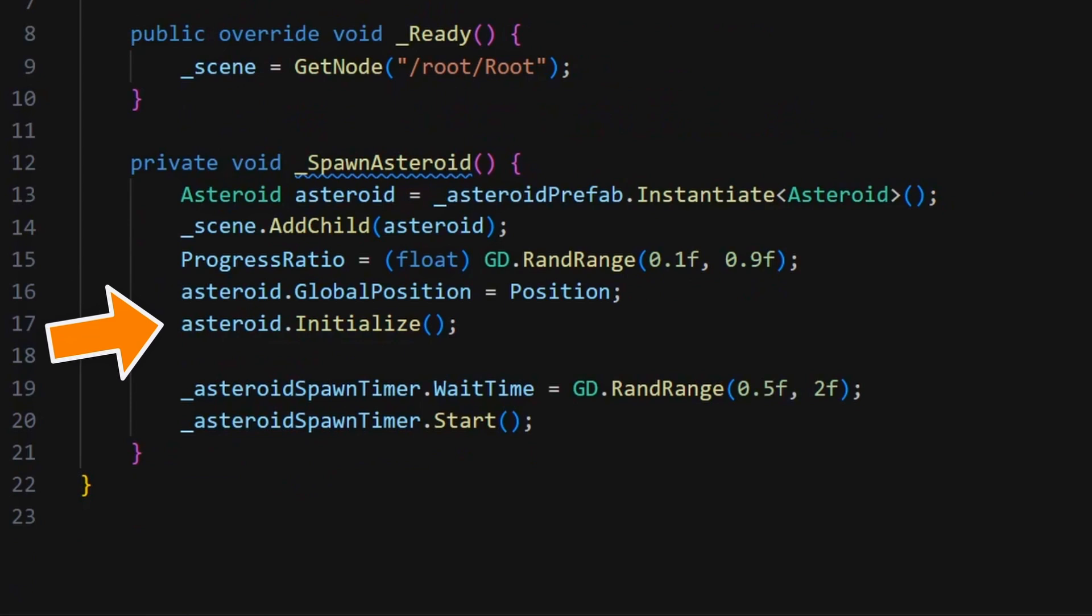And then, we snap our new Asteroid at this global 2D coordinate. And also, we call an initialize function on our Asteroid that we will discuss in a minute, and that basically just randomizes a bunch of stuff on the instance to create ever slightly different obstacles every time.